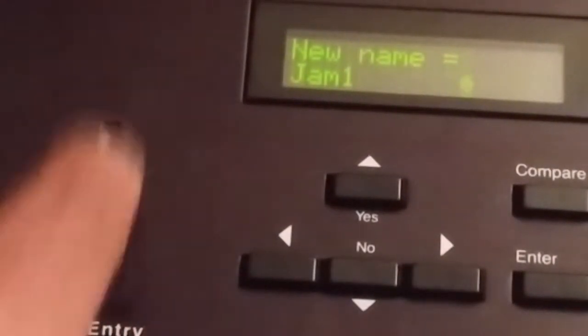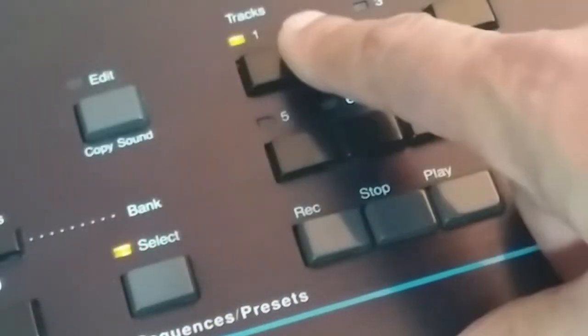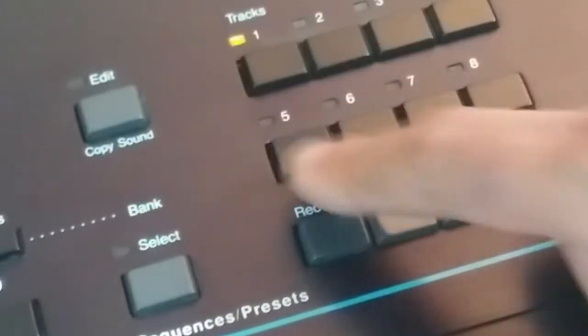Once you're done with that, press enter, press select, then the edit key to set the tempo of your sequence. I set the tempo of this sequence to 145, and then select your first track. At this point you can select which sound that you want to use on your first track.